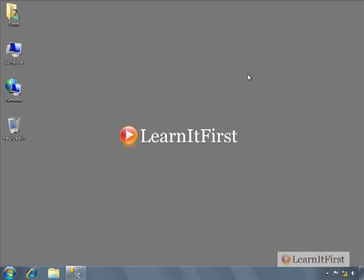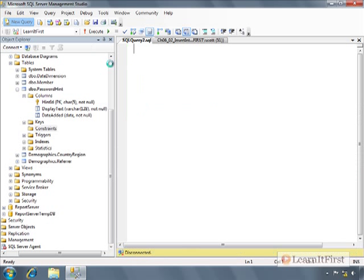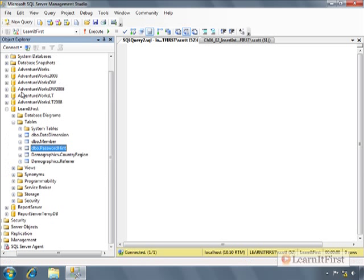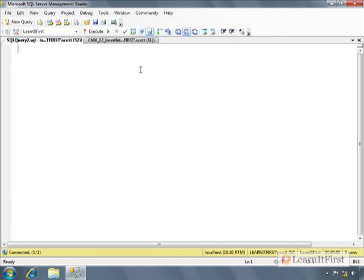Okay, so there are pretty much three basic syntaxes. Let's get a new query going for your insert statement. So let's just write these in.